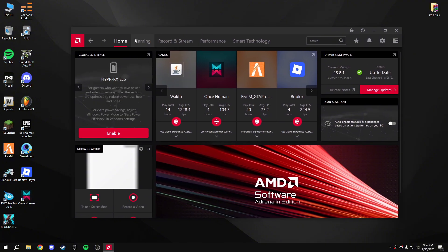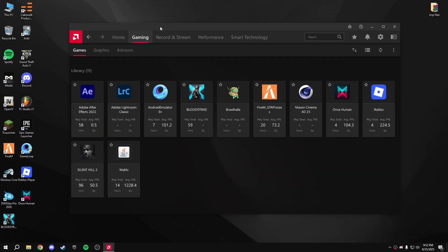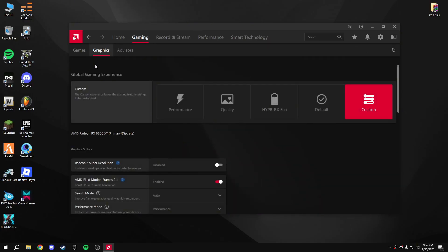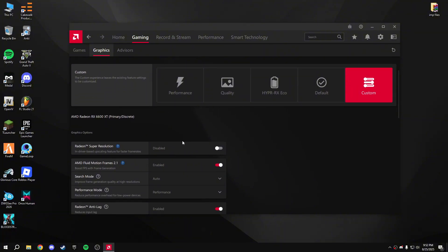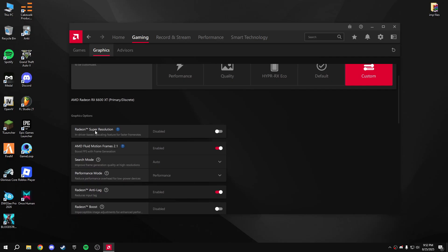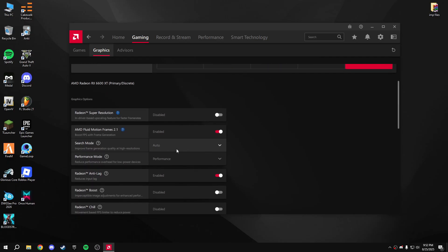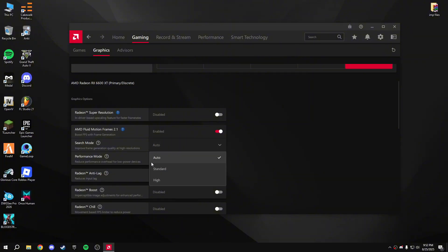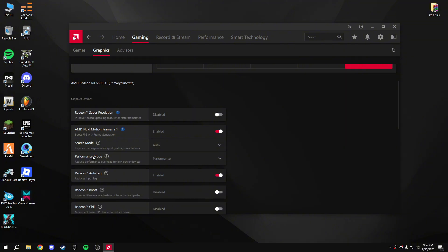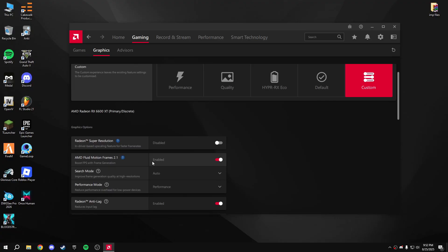After updating, click on the Gaming section, then the Graphics section, and copy these settings. First, Radeon Super Resolution — disable that. AMD Fluid Motion — enable that. Search mode set to Auto; you can choose Standard if you want, but I prefer Auto so it switches between Standard and High. Performance mode set to Performance.